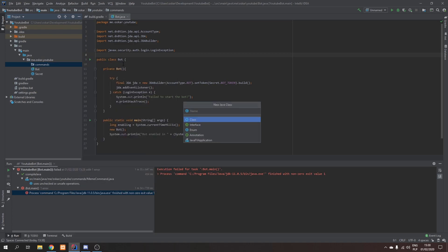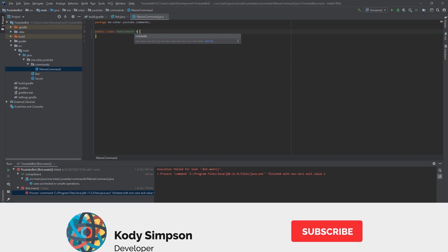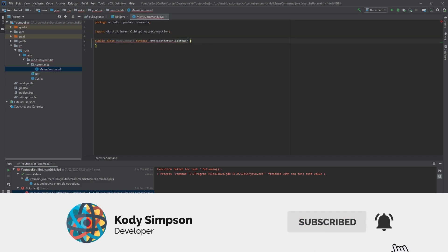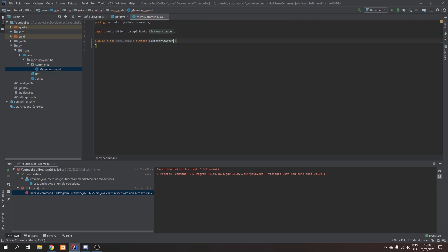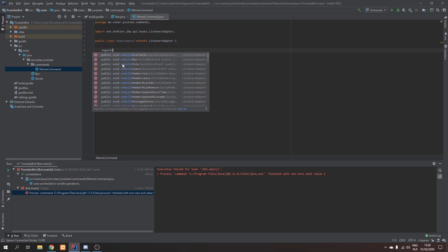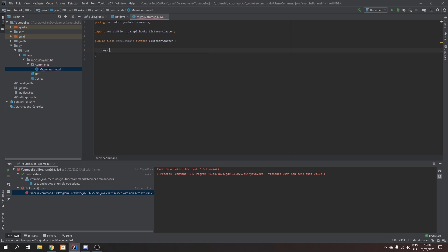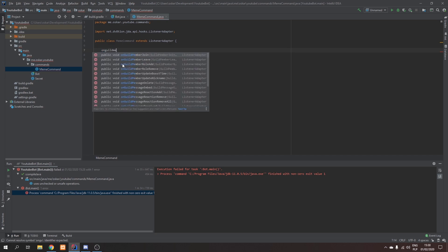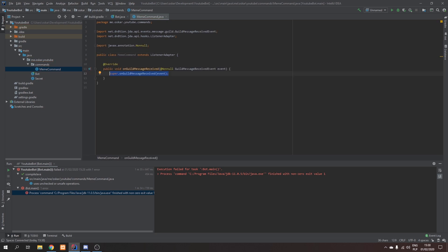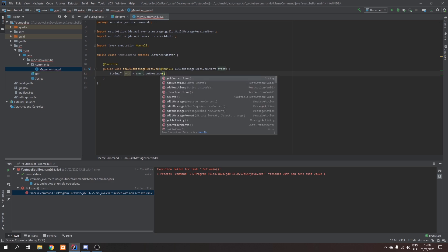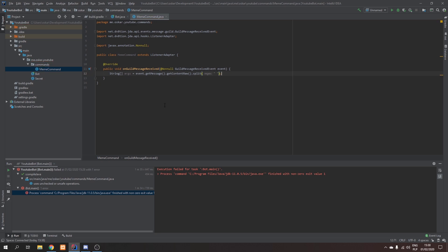We need to make a new meme command class, so let's call it MemeCommand. We obviously need to extend ListenerAdapter, and we need to override the onGuildMessageReceived event. So now we need to start with making a String array — let's call it args — and it's going to equal event.getMessage().getContentRaw().split(), splitting by every space.